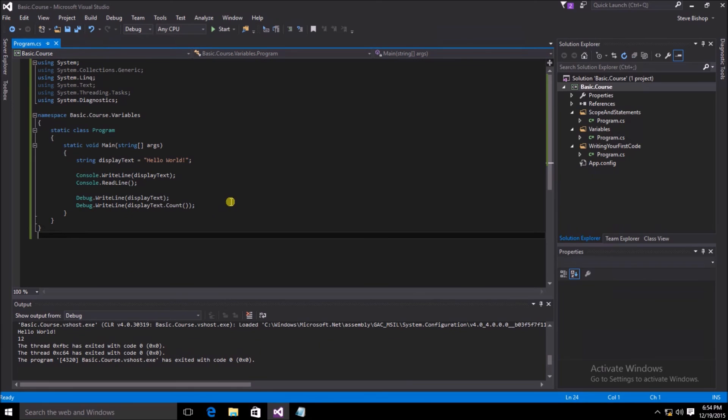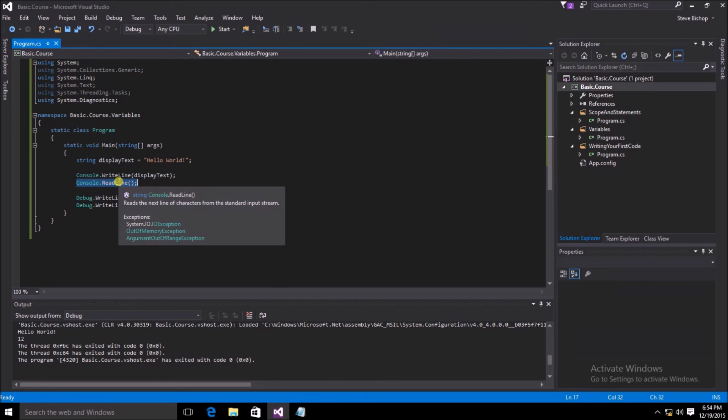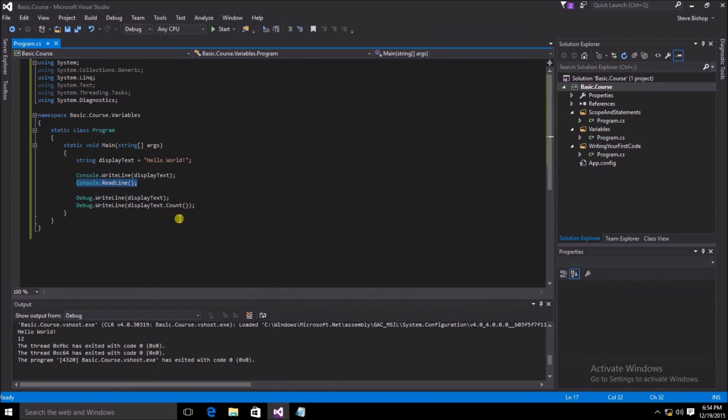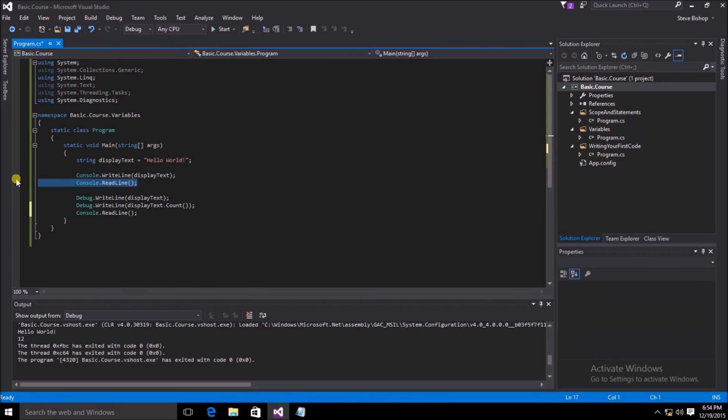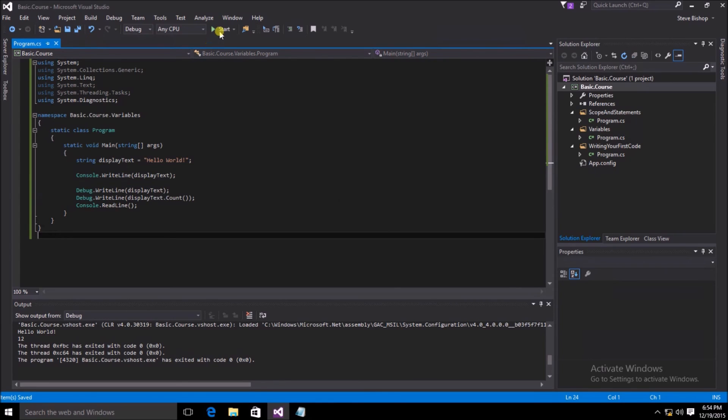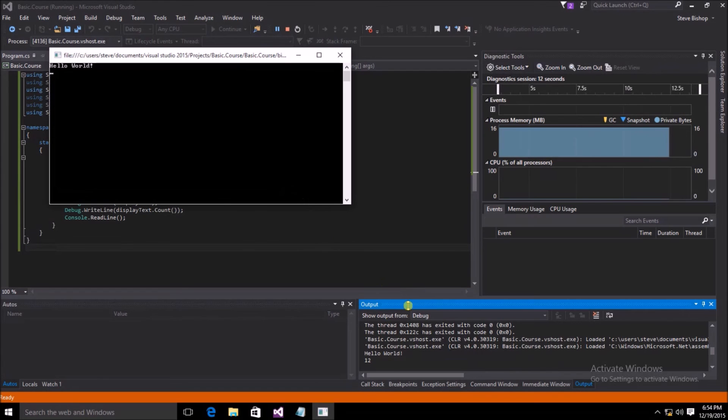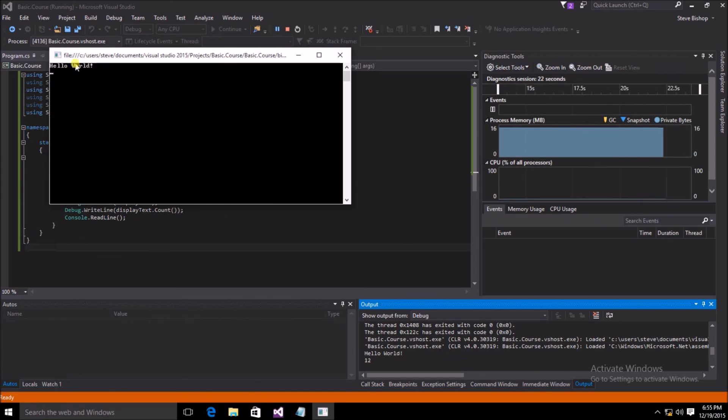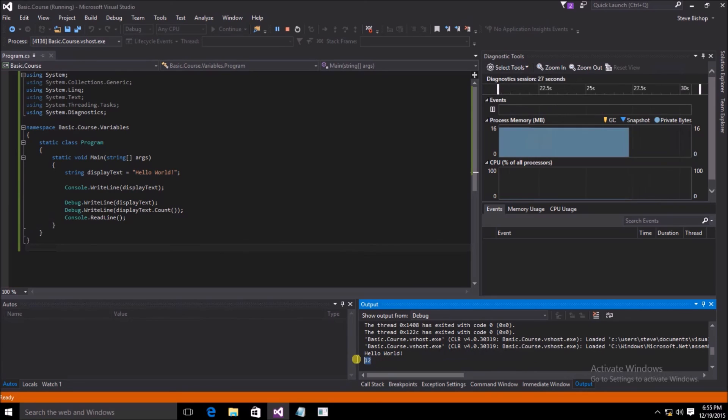Now there's one last thing that I need to do. I need to move the console.readline from right underneath the right line here and move it down underneath our right line comments for our debug window. This way, the application will pause at the read line and go ahead and display the text both to the console and to the debug window. Let's go ahead and save it and run it. Down on the bottom of your visual studio window, you may have to click on the output tab in order to display the output of your application. But you can see both in the console, we have hello world. And now in our output window, we have hello world again and the number of characters inside of our hello world statement.